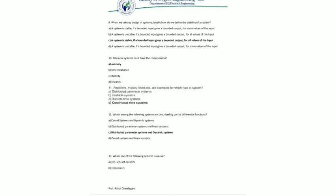The ninth MCQ: when we take up the design of a system, ideally how do we define the stability? For designing a system, it should be kept in mind that the system does not blow out for a finite input. Every finite input should give a finite output. So the answer is: a system is stable if bounded input gives bounded output for all values of input.